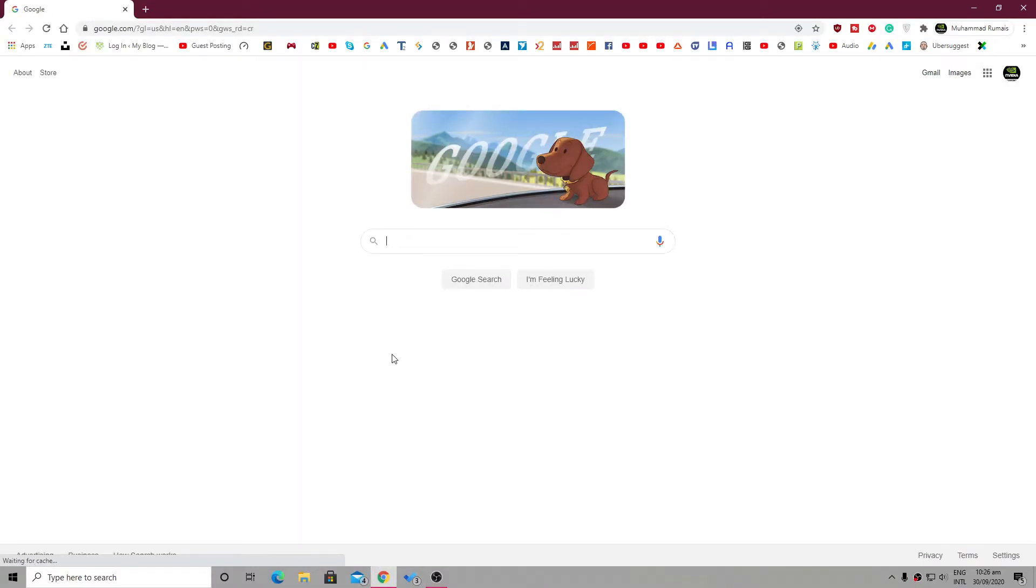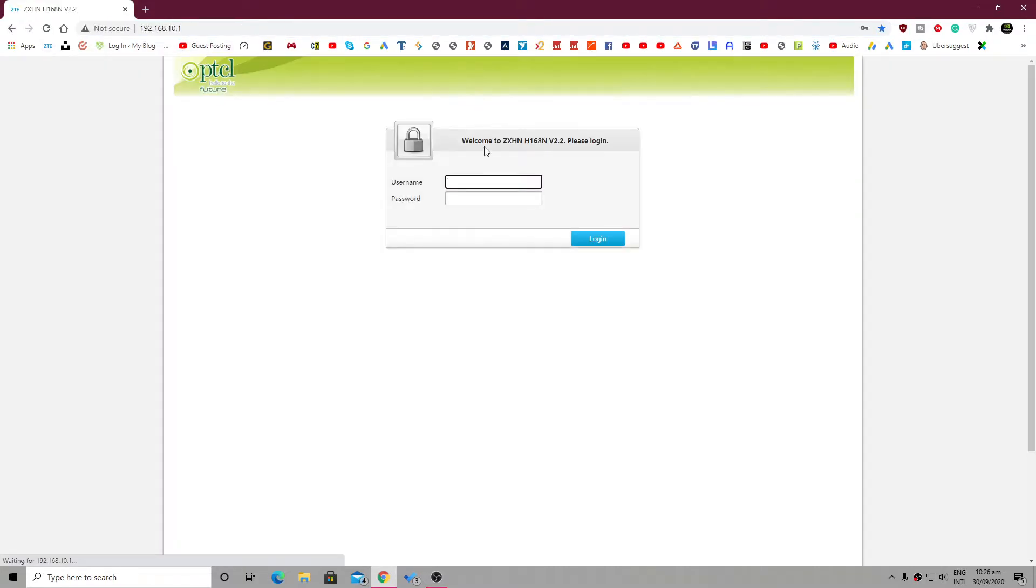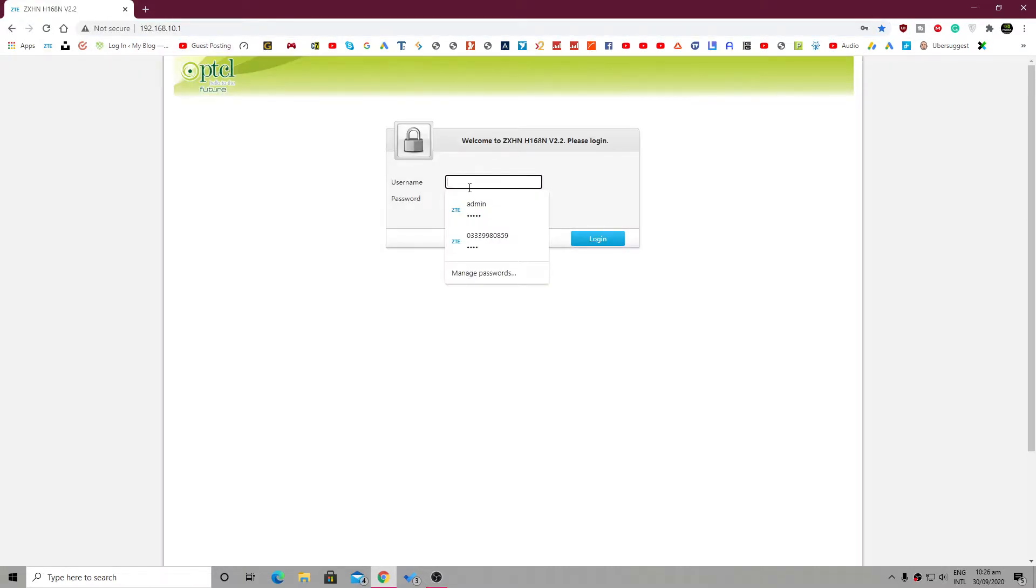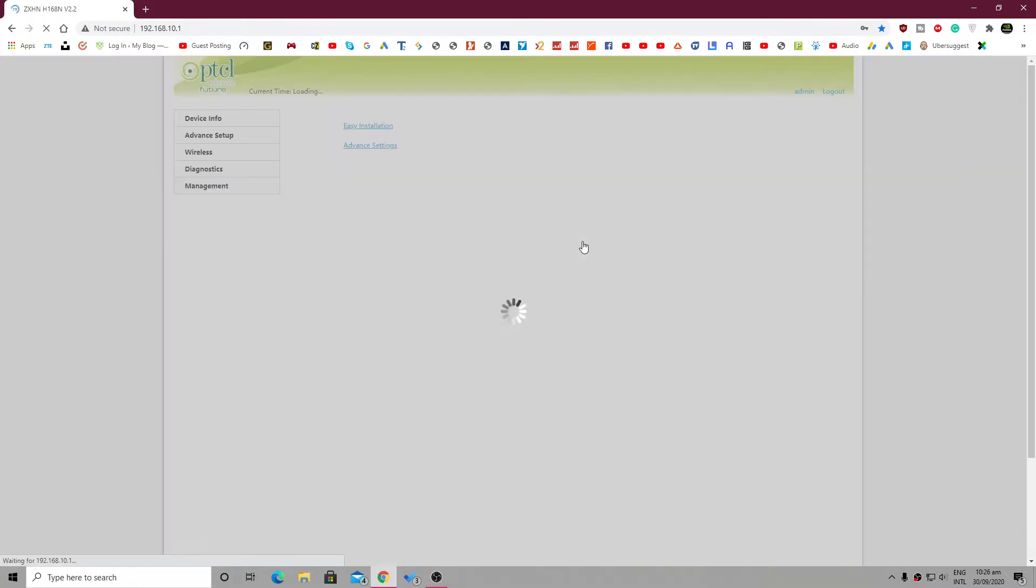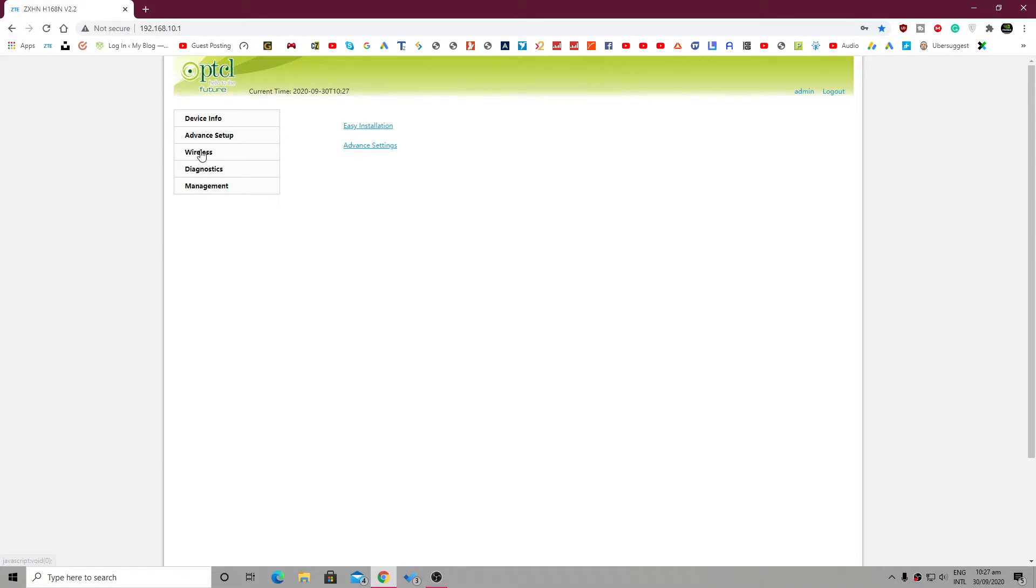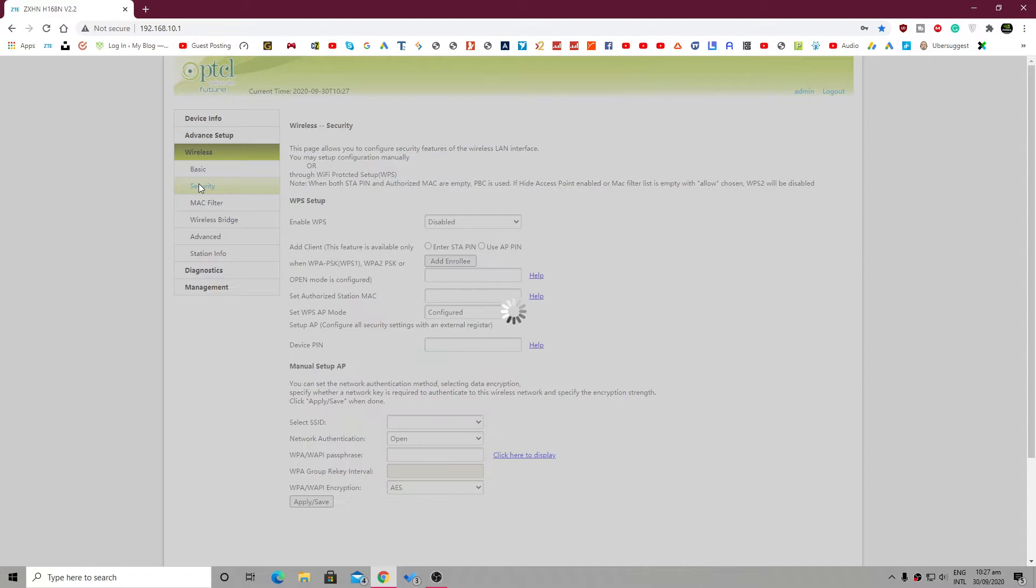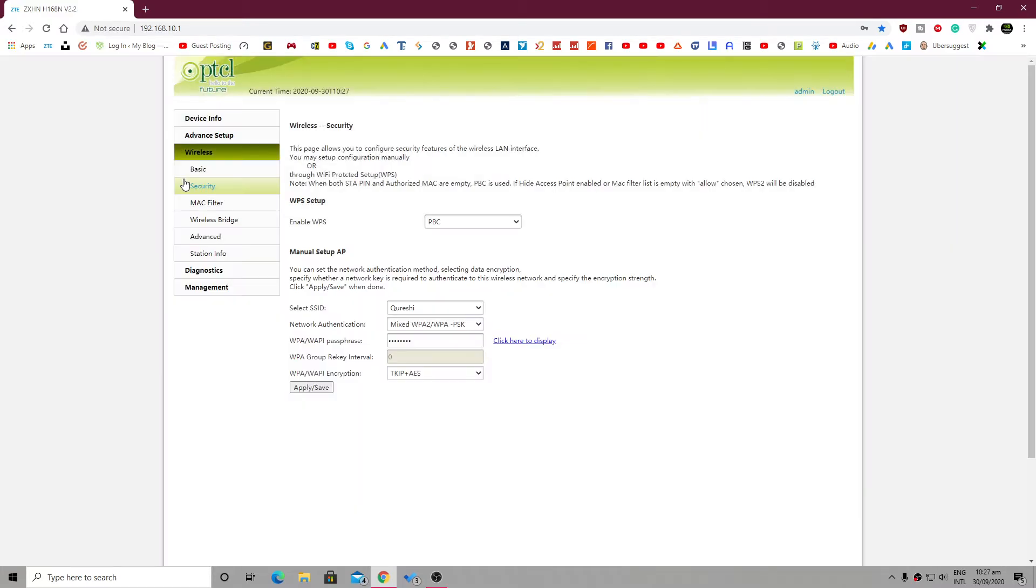For that, simply go to your router or modem settings. Your settings could be different from mine, but the overall process will be the same. So after going to your settings, you'll simply have to go to wireless settings. In wireless settings, go to security settings, and in the security setting you will see the Wi-Fi password, as you can see here.